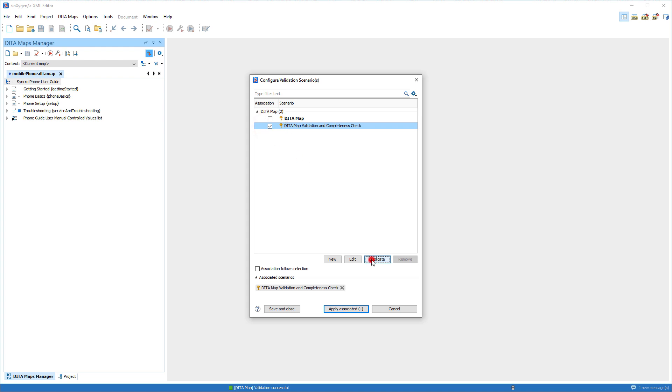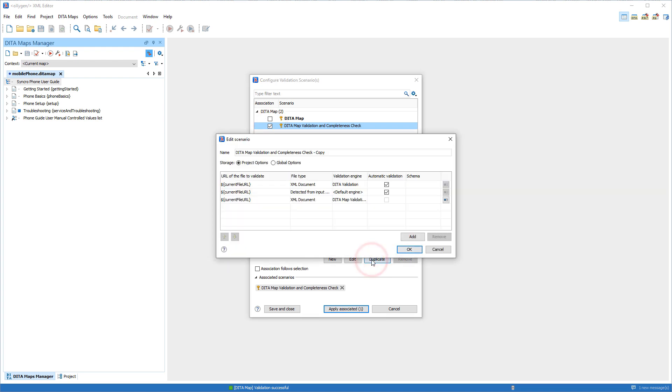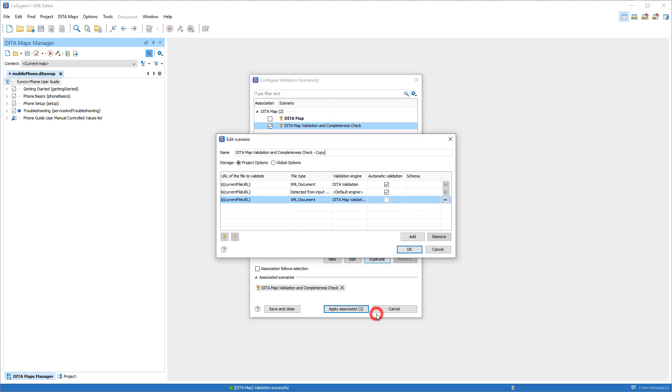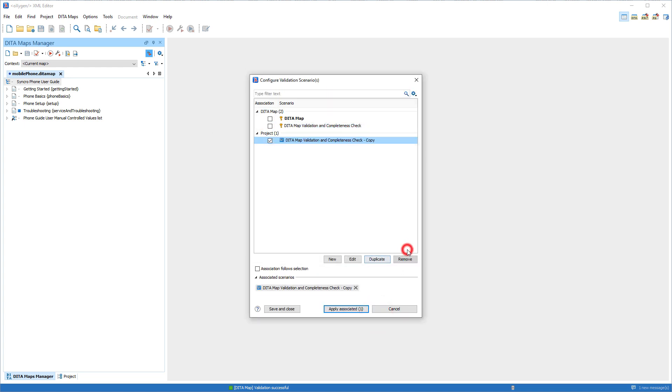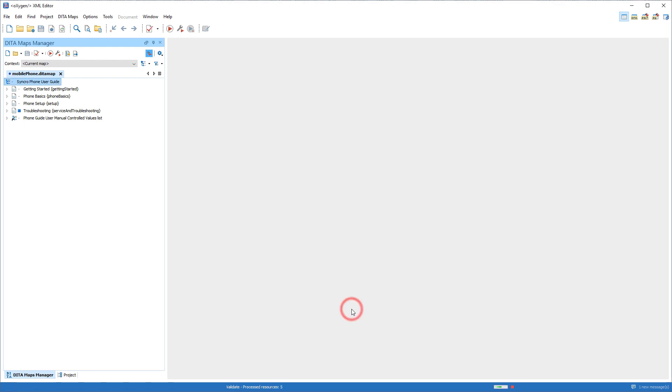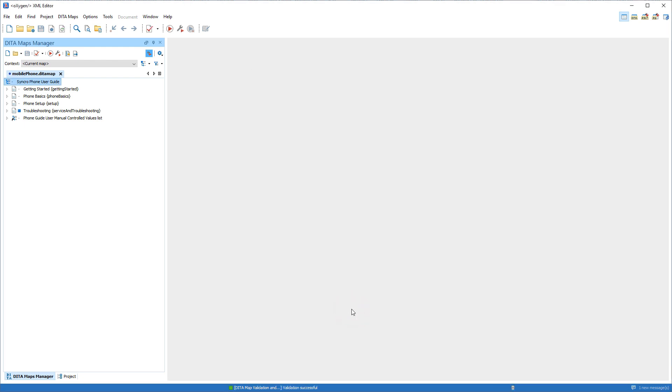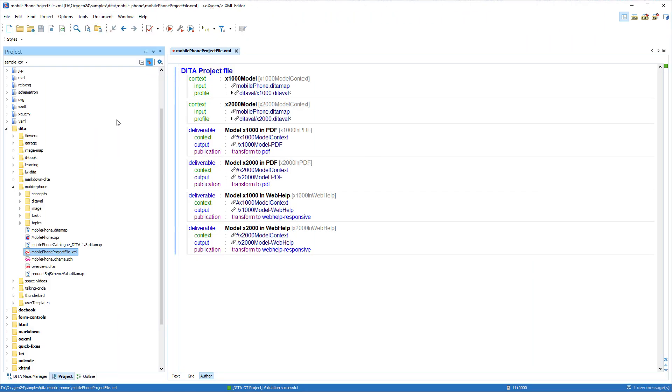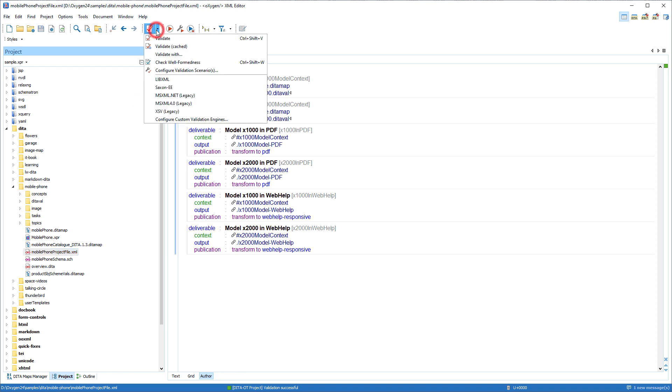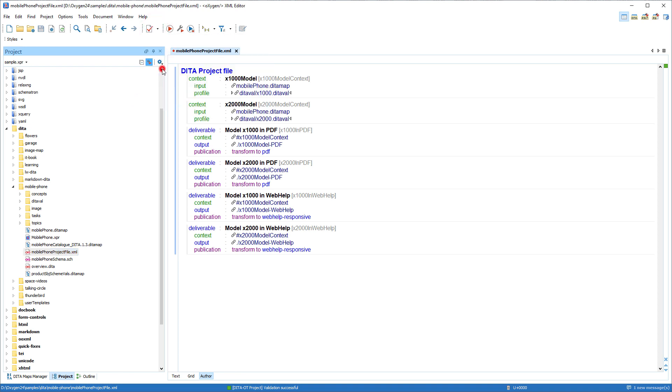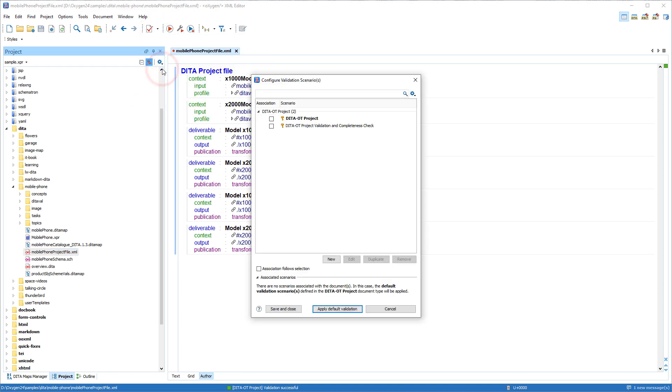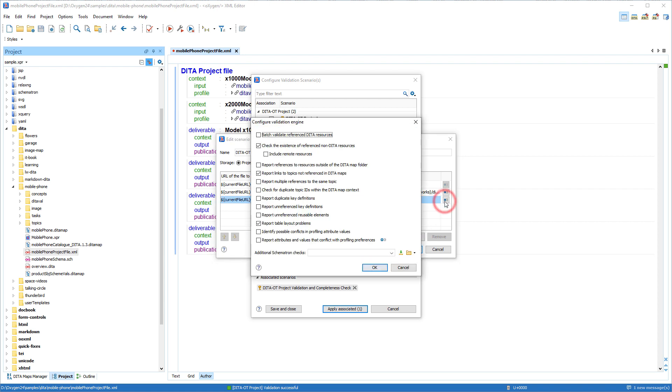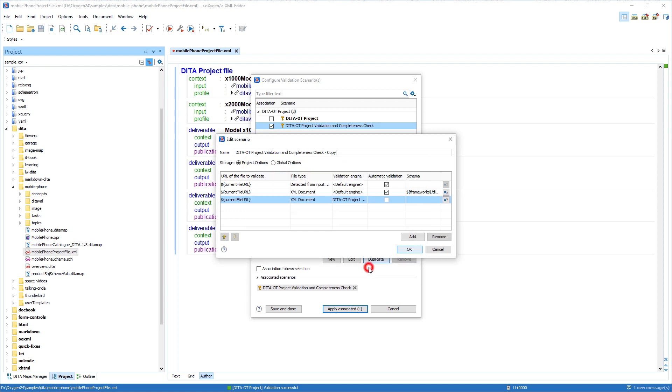For instance, you could create a validation scenario that uses a custom set of Schematron rules. For DITA OT project files, there is also a new built-in validation and completeness check scenario that can be used to validate all contexts from a DITA OT project file. And you can see that there are a variety of options that can be configured.